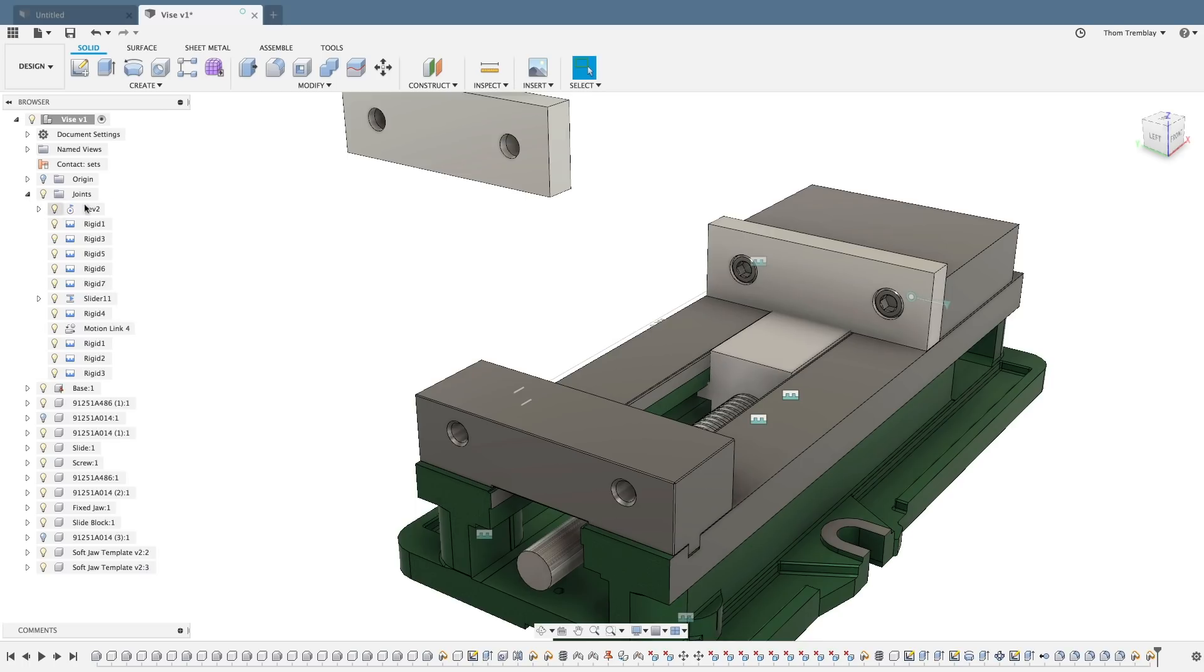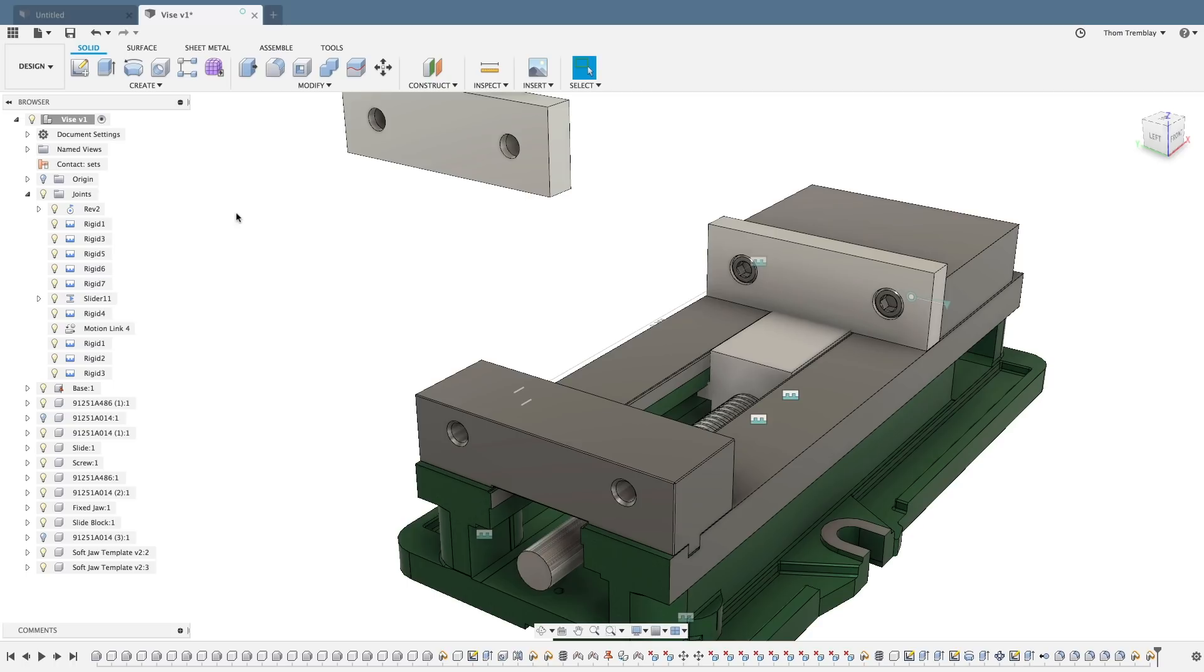Expanding the Joints folder, you can see there are three different types of joints applied in this model: Rigid, Revolut, and Slider.